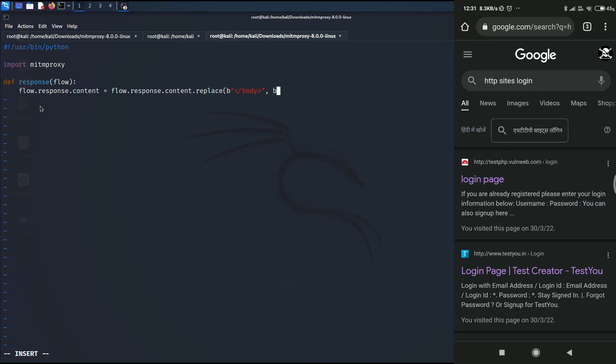We are going to once again write /body because we don't want to completely replace it. And then afterwards, we need to write the script. So I will just add the script and ending script tag. And in between, we are going to write the logic.